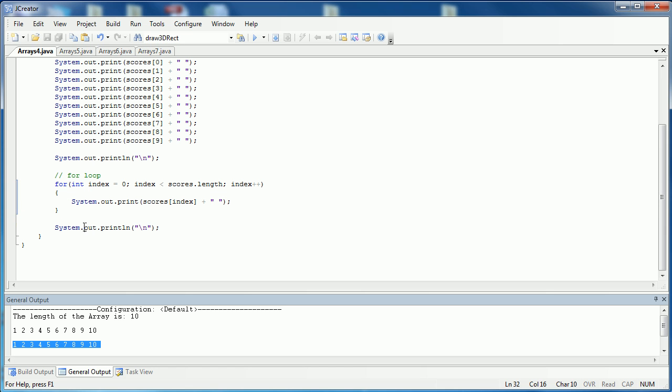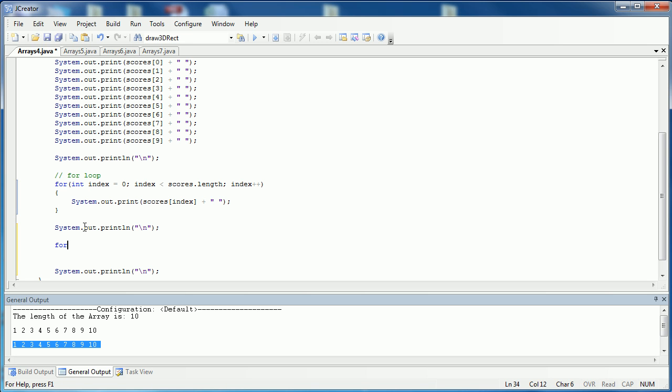Now I'm going to copy this using control J so I have some spaces at the end. And now I'm going to show you a for loop instead of going beginning to end, I'm going to go end to beginning. So I'm going to say for int index, and instead of starting at zero, I'm going to start at the end. So I'm going to say scores dot length and I have to subtract one for it.